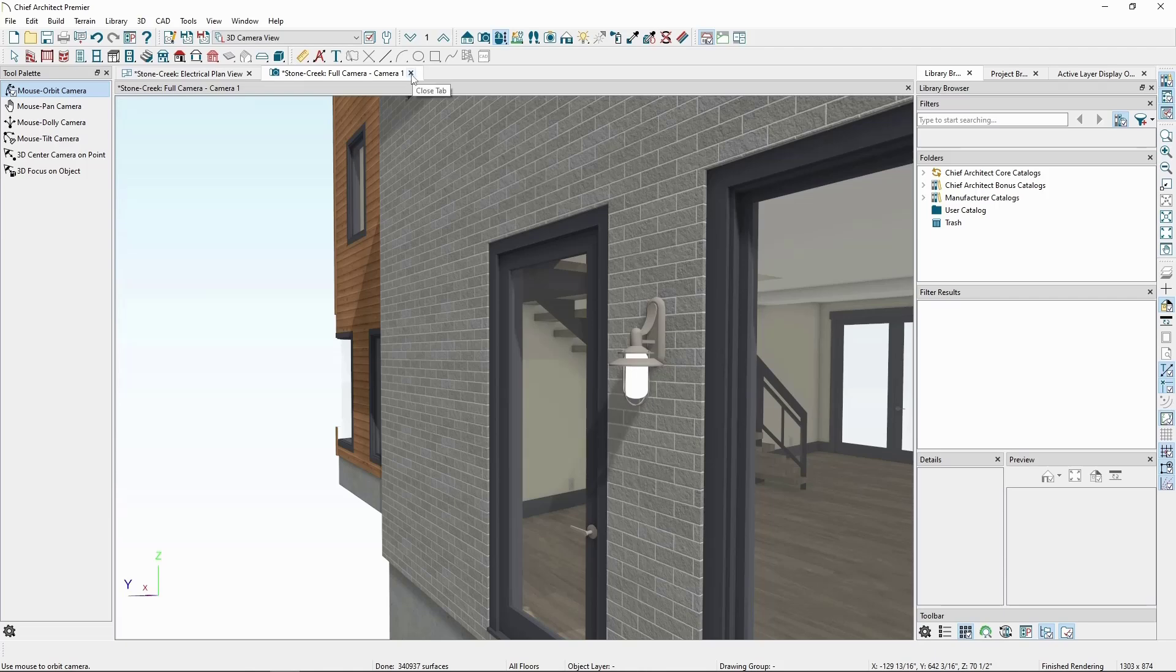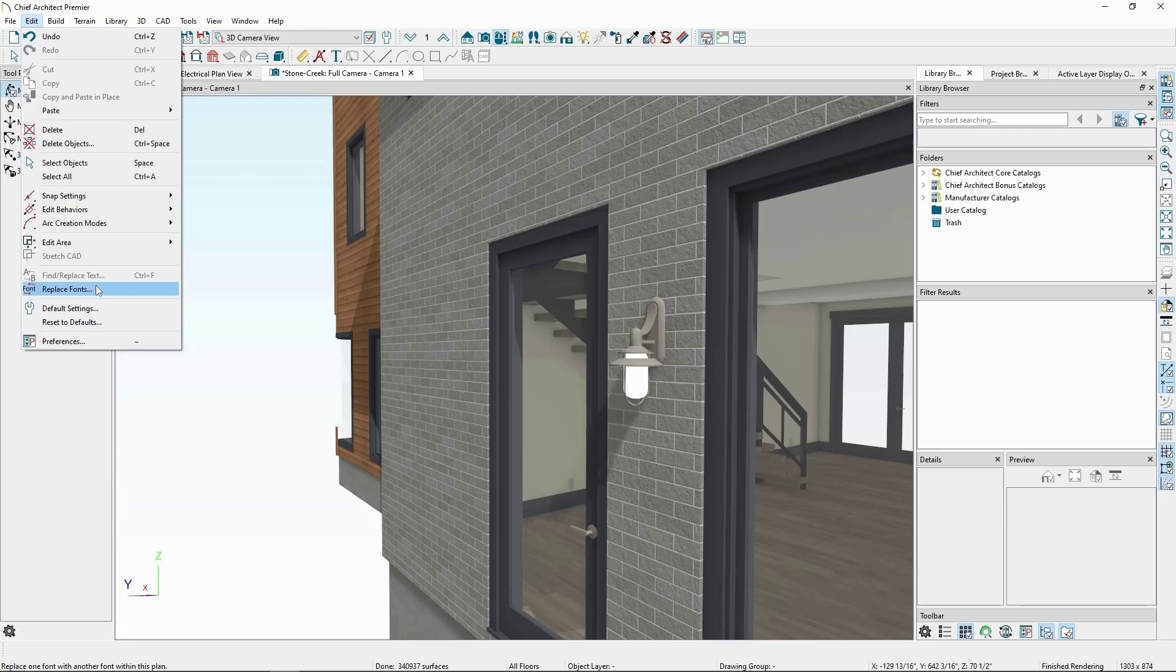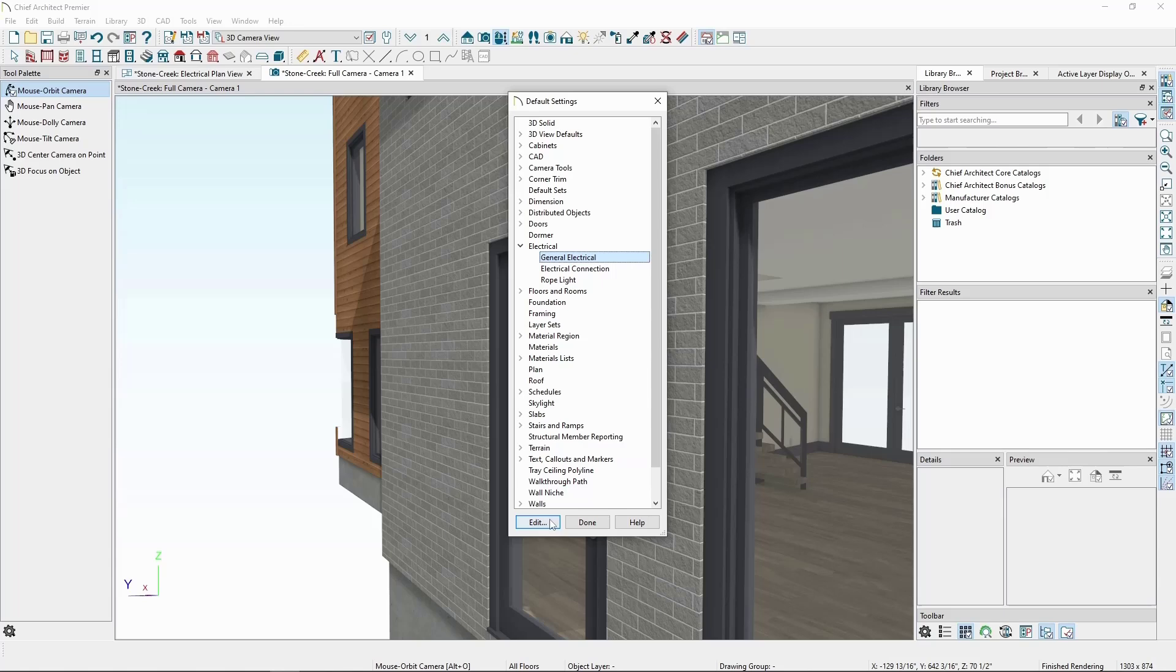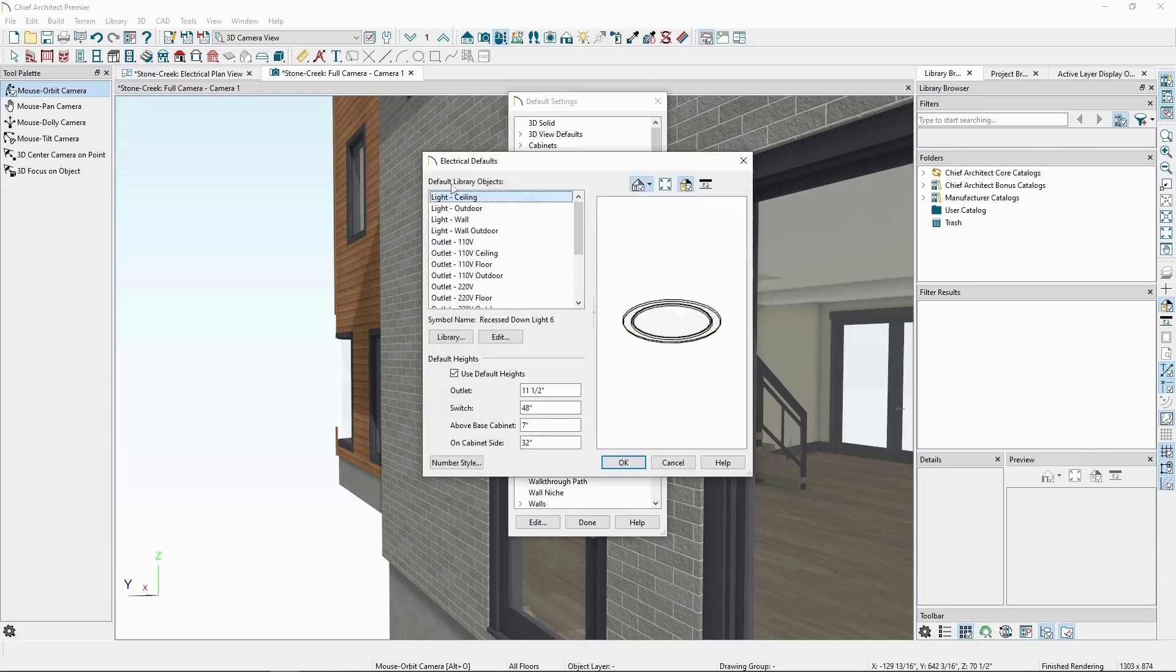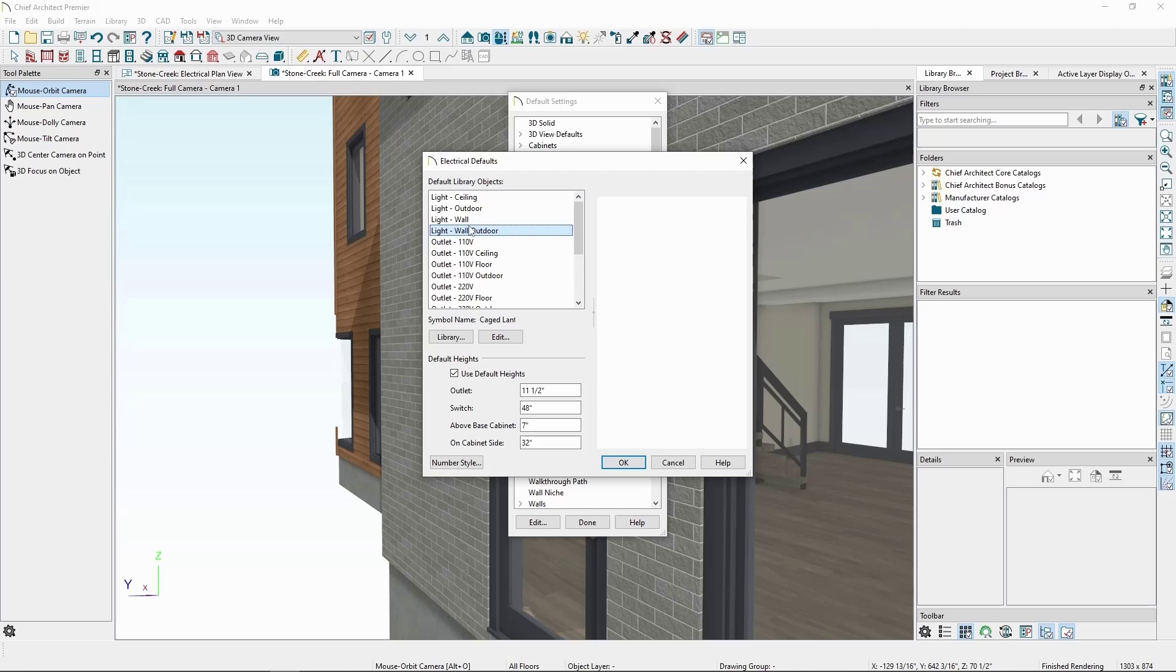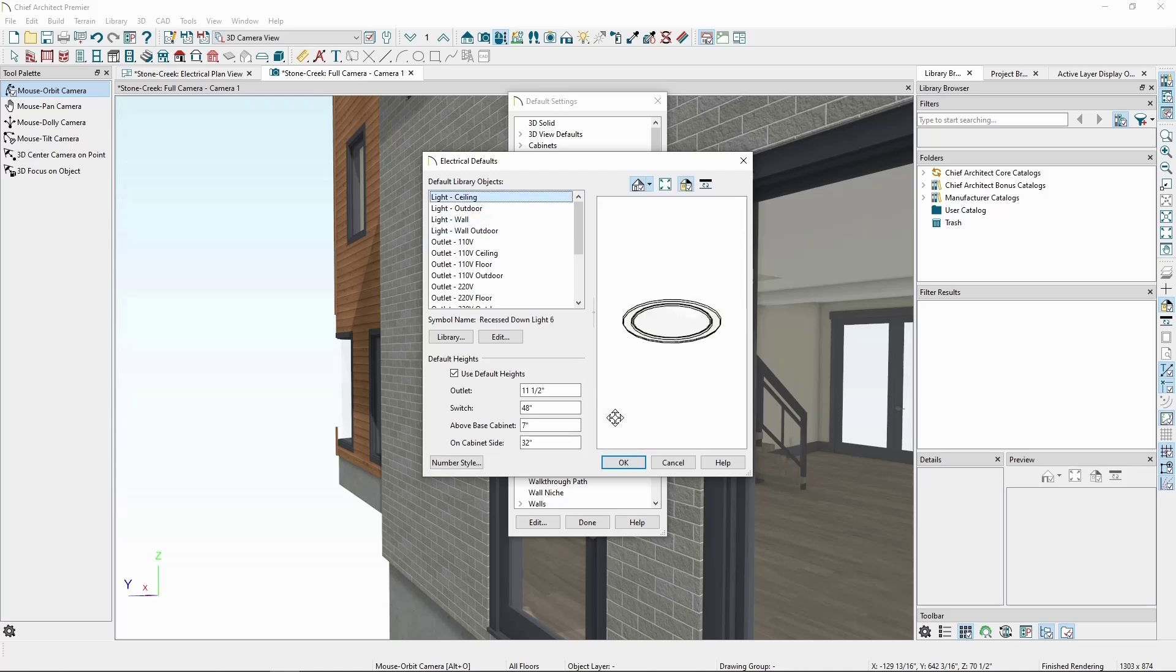We can change those at any time by going to Edit, Default Settings, Electrical, General Electrical, and Edit. Here we'll see the chosen library objects for each of the different locations we can place lights.